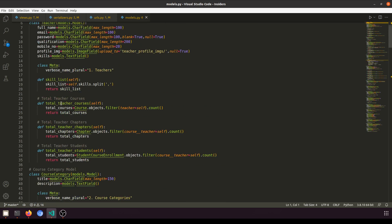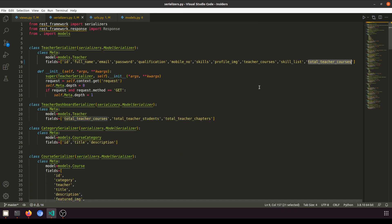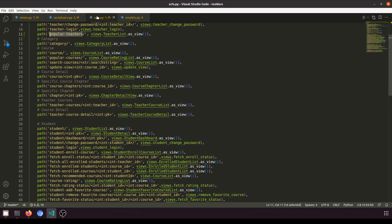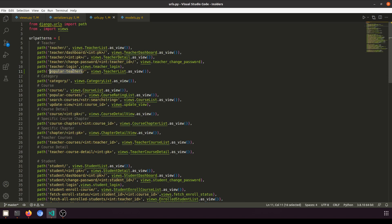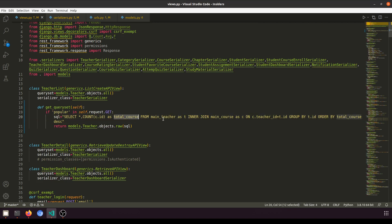In the teacher model we have the method `total_teacher_courses` that fetches the total courses for a specific teacher. In the teacher serializer we pass this method. In the URL we've created the popular teacher endpoint associated with the teacher list view. When 'popular' is found in the URL parameter, we run a raw query: SELECT *, COUNT(*) AS total_course FROM the course table, INNER JOIN with the teacher, so we only fetch teachers who have uploaded at least one course.